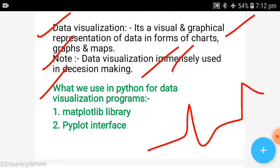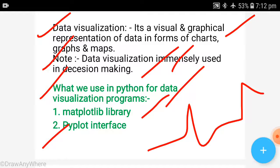Now let's talk about what we use in Python for data visualization programs. In Python, what do we use? The Matplotlib library. We will work on the Pyplot interface. When you have a well-designed Python program with graphs and graphical representation, we need to use the Matplotlib library and the Pyplot interface.